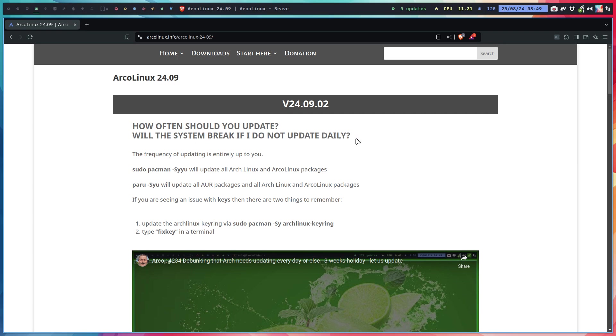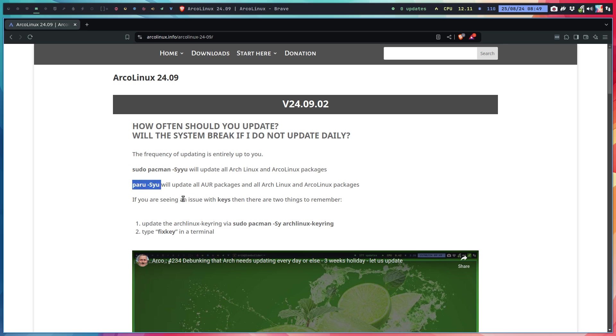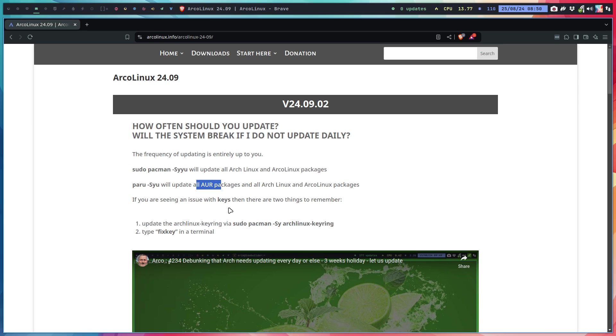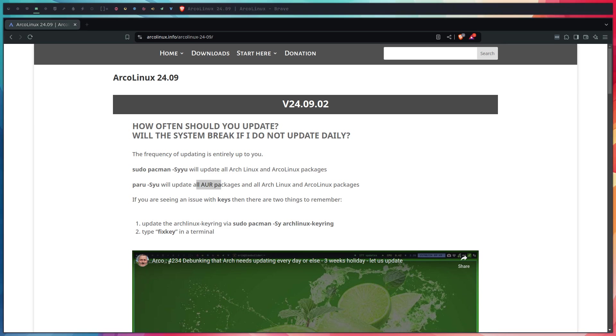It doesn't really matter—the frequency of updating is entirely up to you. This is the command to update ArcoLinux and ArcoLinux packages, and paru or yay is the command to also update the AUR packages, stuff that you've chosen that we did not put on the ISO.